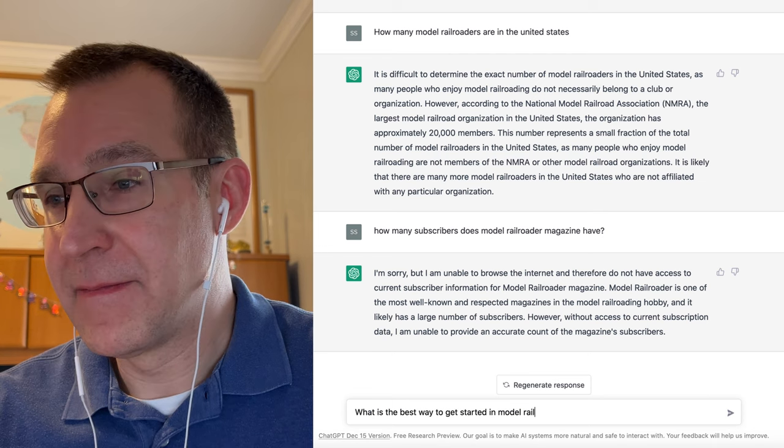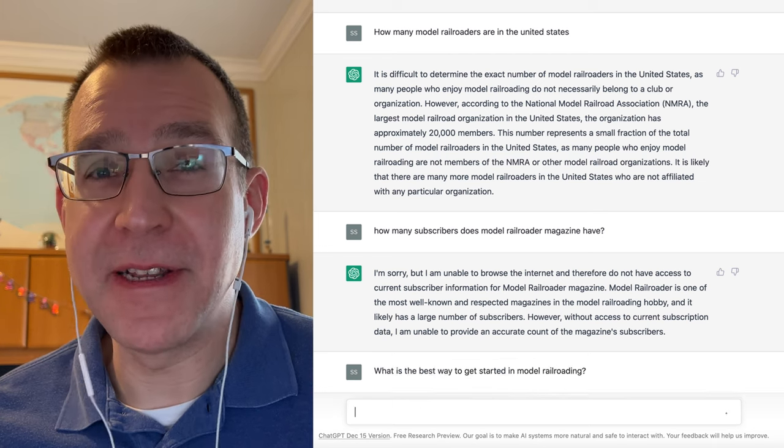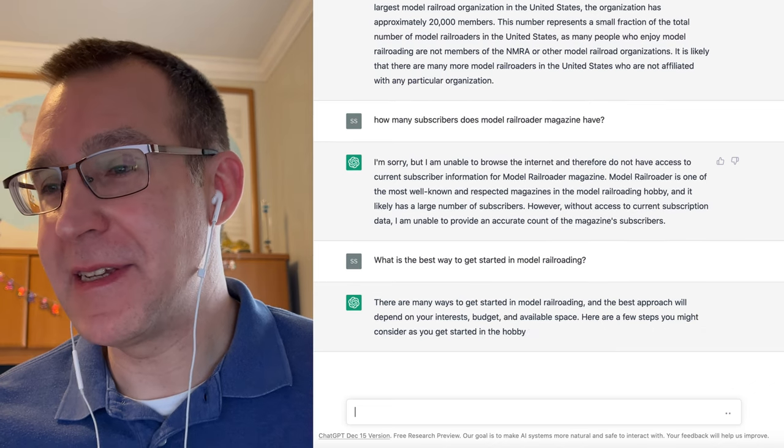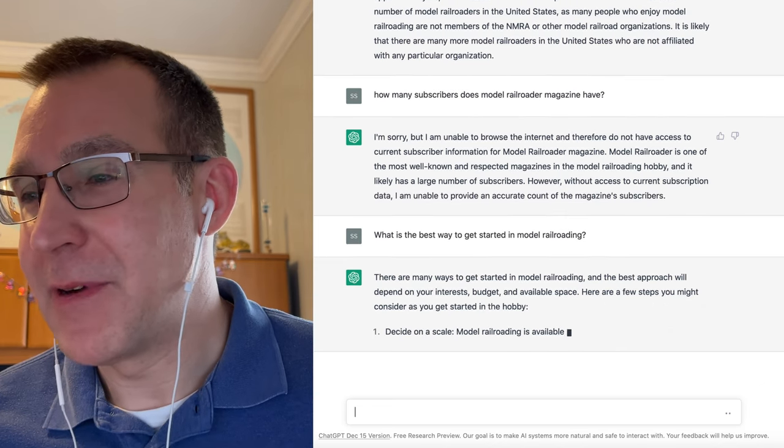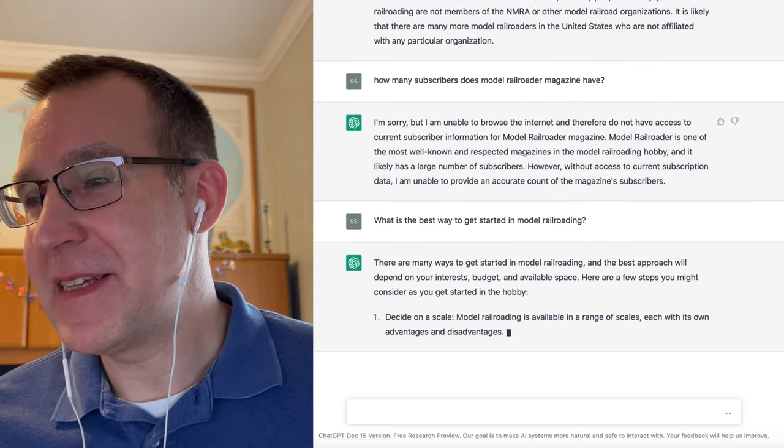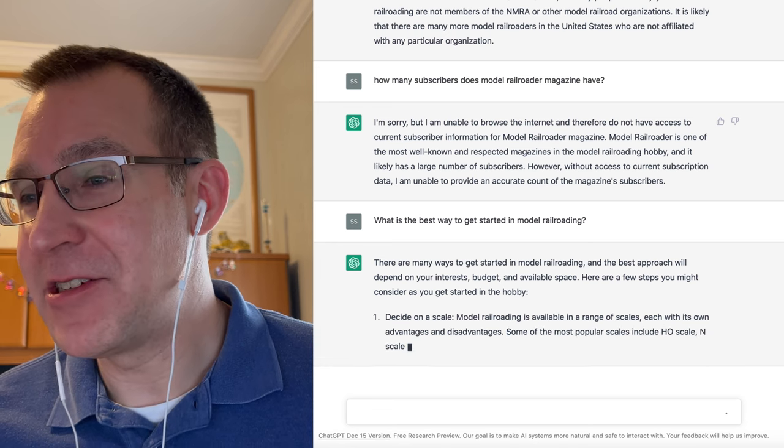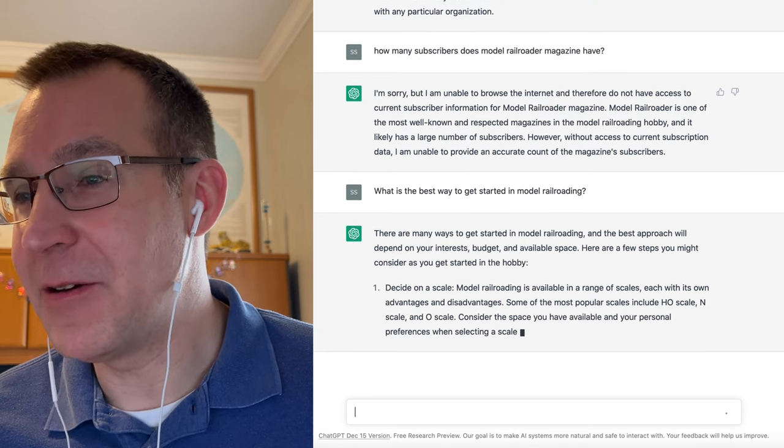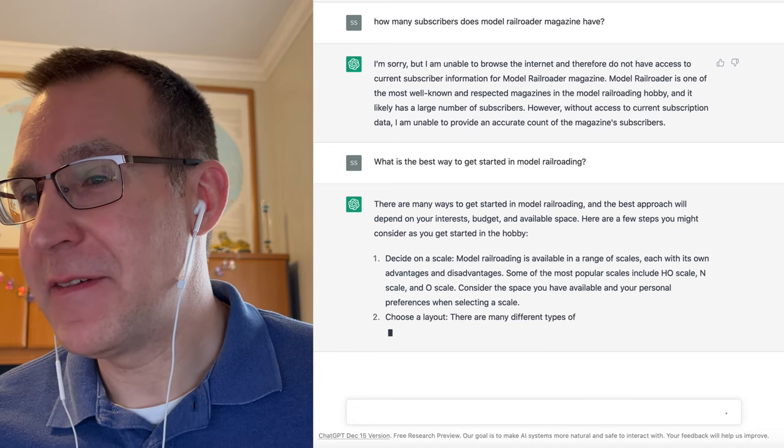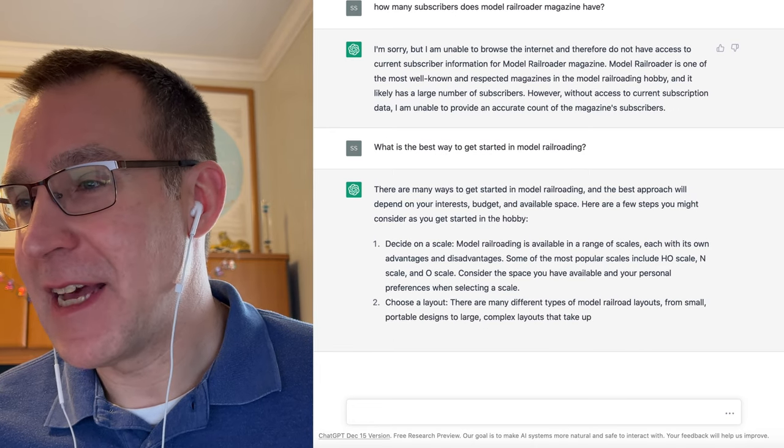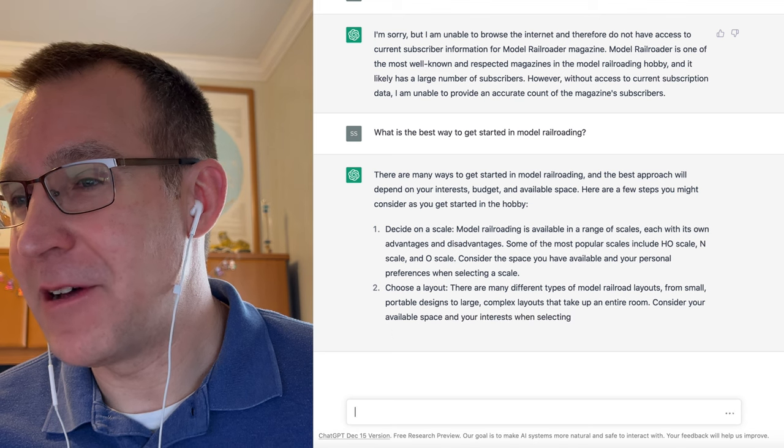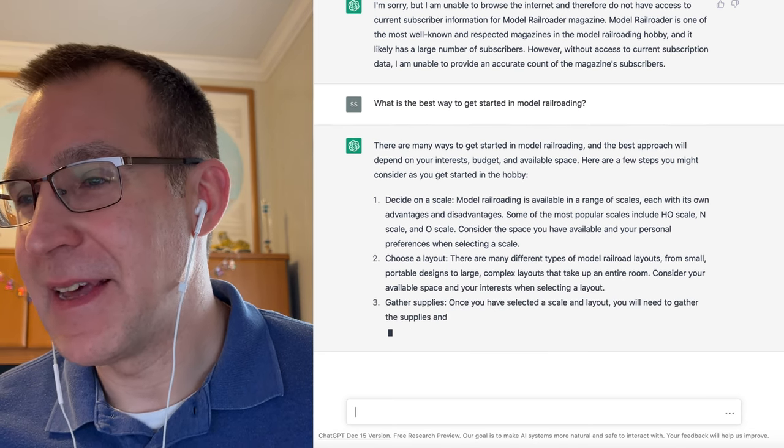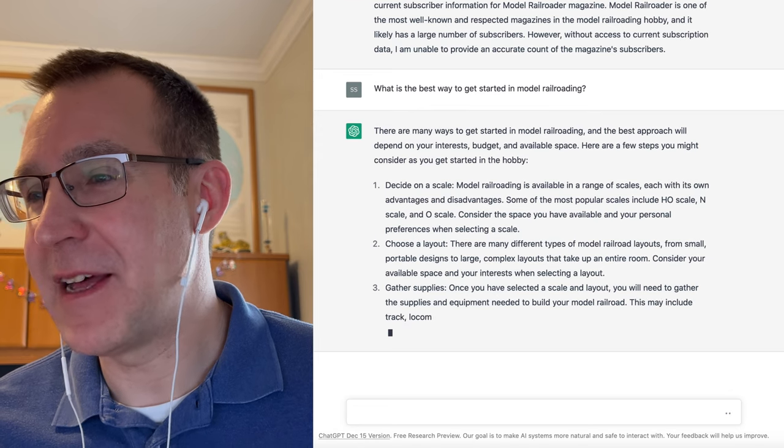Anyway, what is the best way to get started in model railroading? So here are a few steps. One, decide on a scale. Model railroading is available in a range of scales, each with its own advantages and disadvantages. Some of the most popular scales include HO, N, and O. Consider the space you have, choose a layout, different types of layouts, small and portable, too large and complex. Again, consider your available space, gather your supplies.